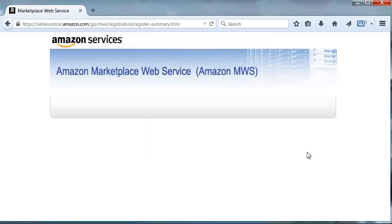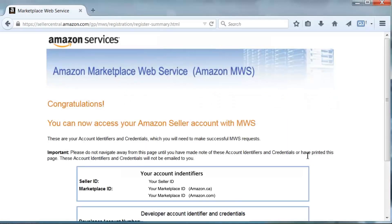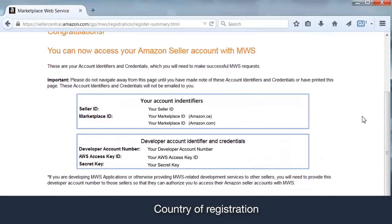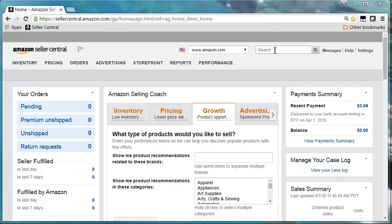The next page contains credentials required for configuring a seller account in AMTU. Additionally, you'll need the country in which the seller account is registered and a separate folder chosen on your local machine if you do not want to use the default directory selected by AMTU to store reports and files.